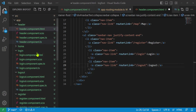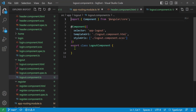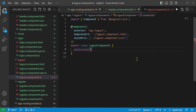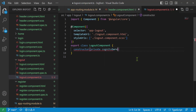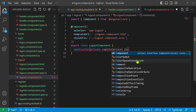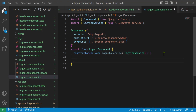Let's go to our logout component.ts and add some code here. Let's make a constructor with dependency injection of our CognitoService — so constructor, open parenthesis, private cognitoService colon CognitoService. Make sure that import gets added, or you'll have to add it by hand. Open and close curly brackets — we don't need to do anything in the constructor, we're just using it to get access to our CognitoService.